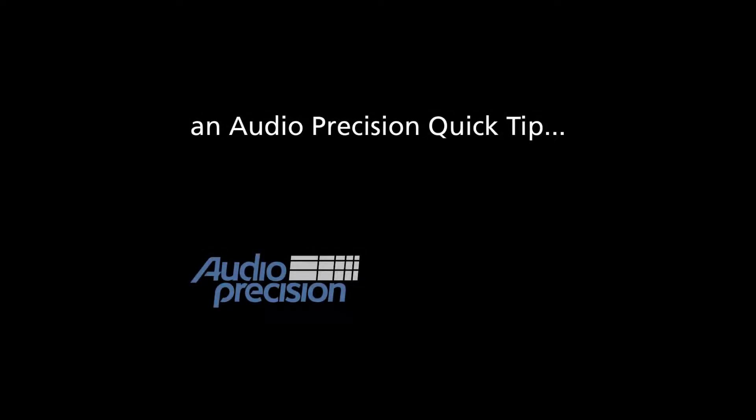Hi, this is Alex Maines with an Audio Precision Quick Tip. Quick Tips provide a brief look at an APX500 feature or function.